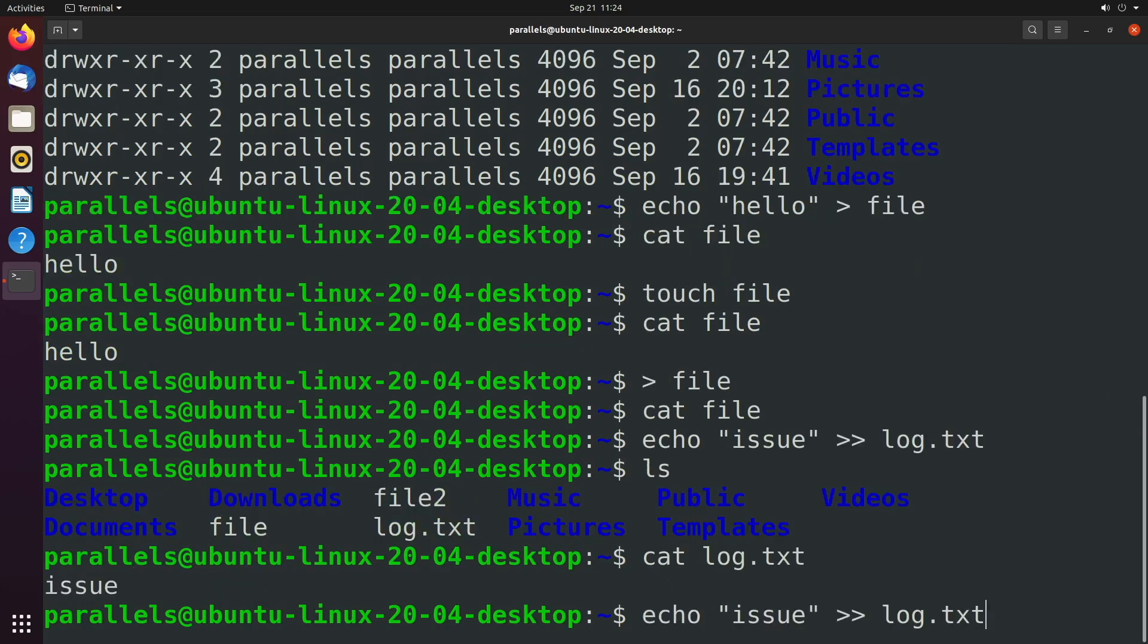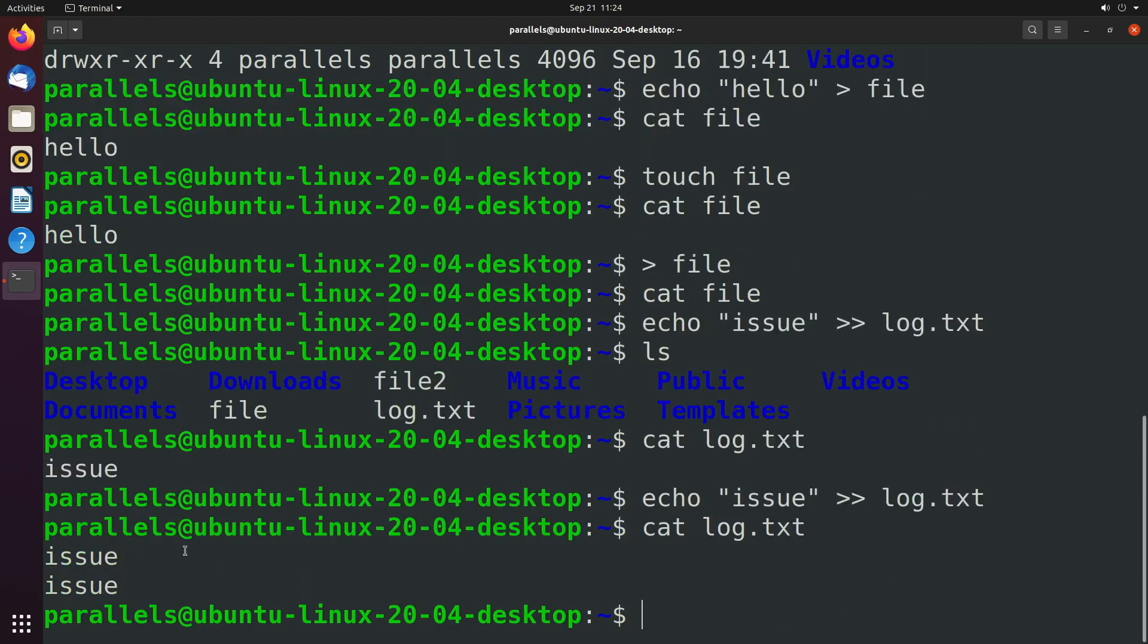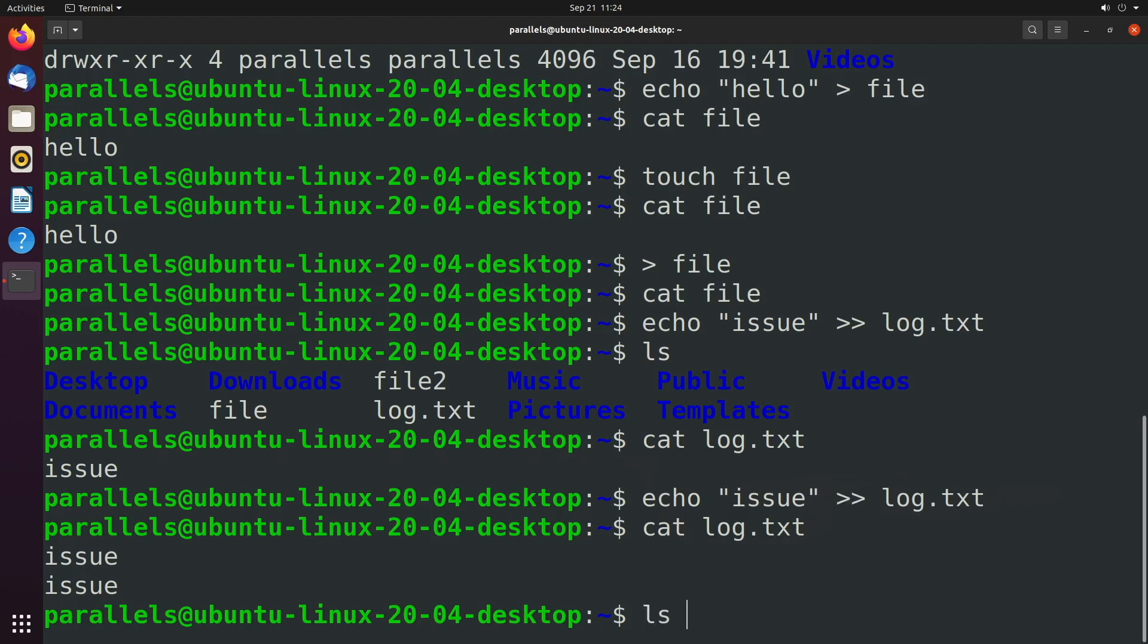Well, if we run into another issue but we are appending, we're just going to continue writing that in the file. So now we have issue in there twice. So one greater than symbol will replace everything; two greater than symbols will append. Now this is going to take the standard output for any command and put it in this file, but you can do this for pretty much any command.